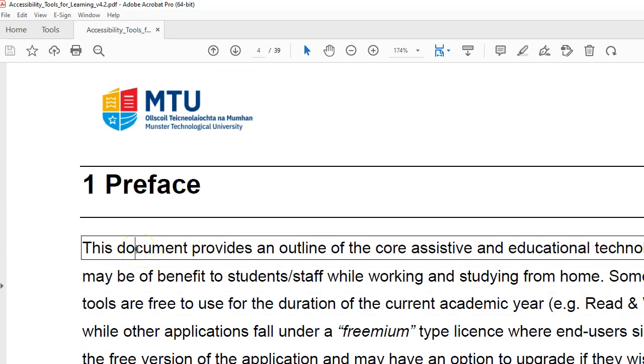This document provides an outline of the core assistive and educational technologies, and you simply click on the line that you want to have read. Now if you want to change the voice, at present there's only two voices available.